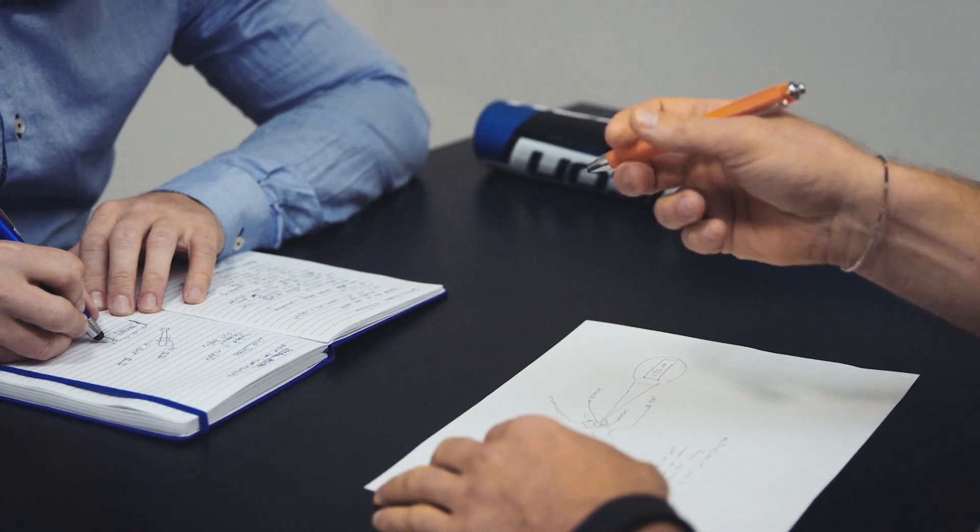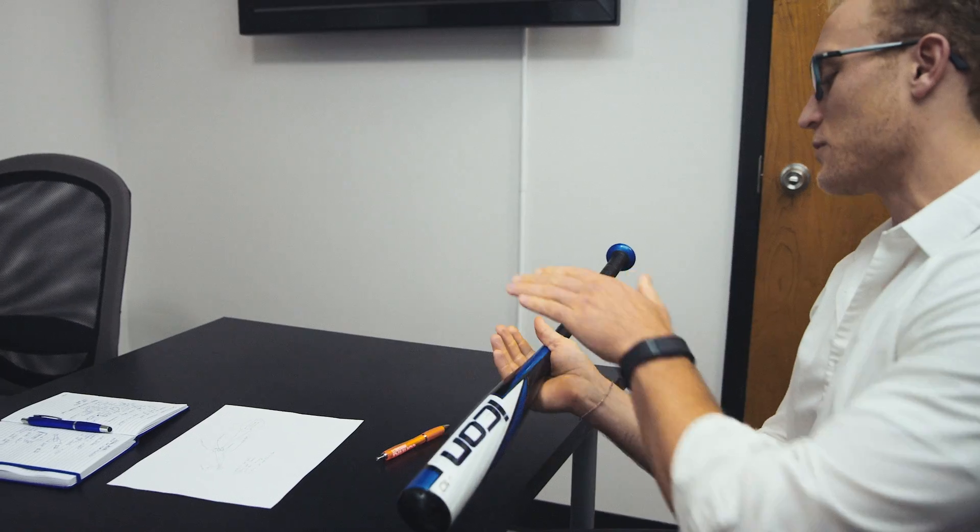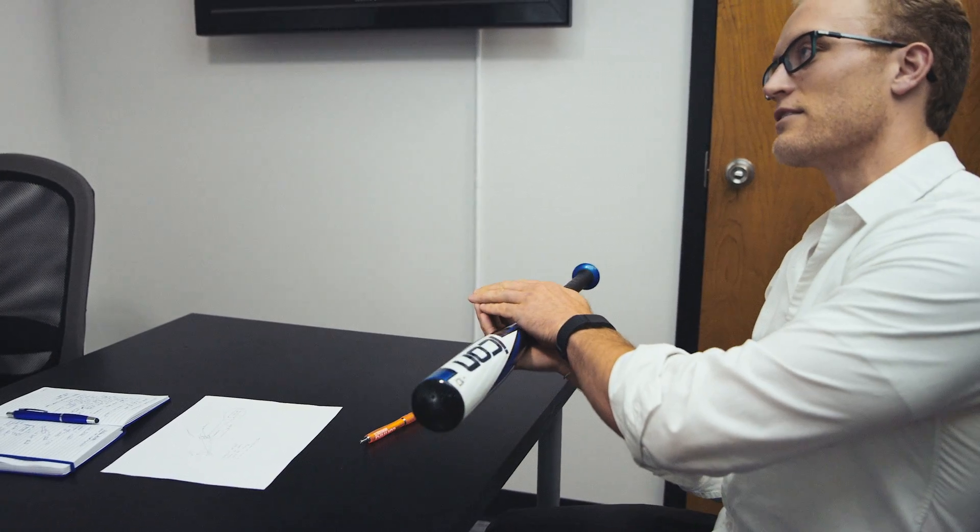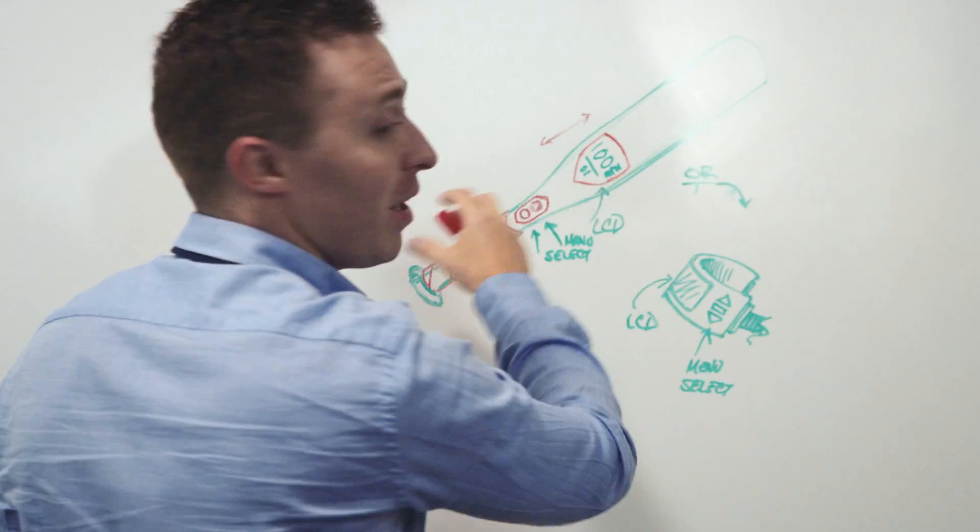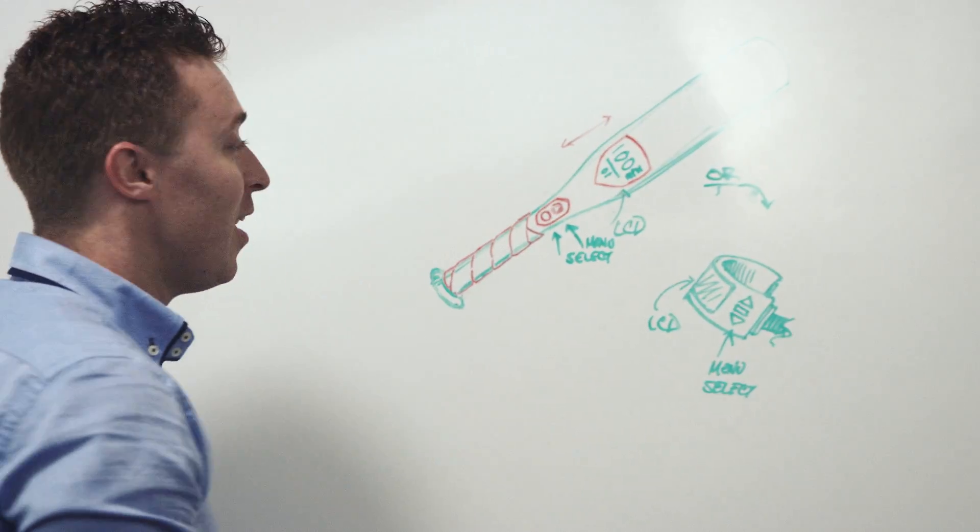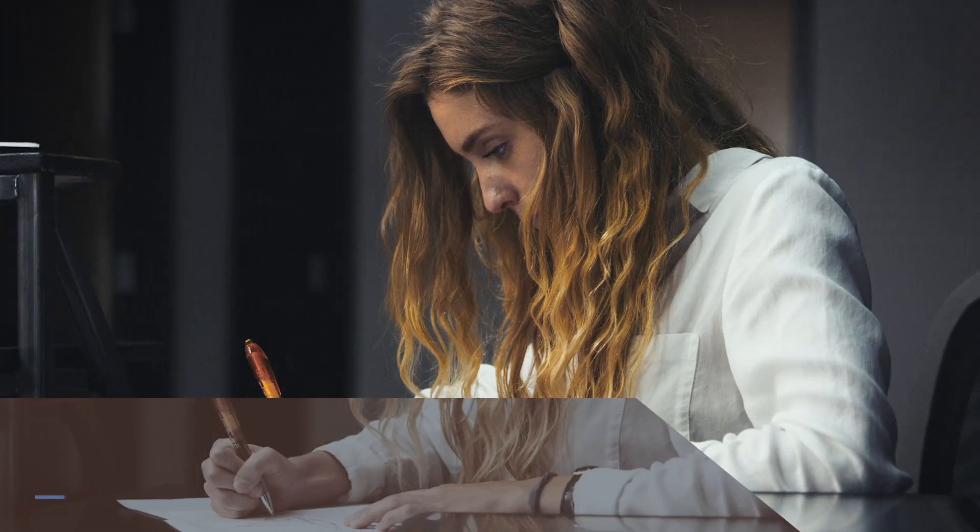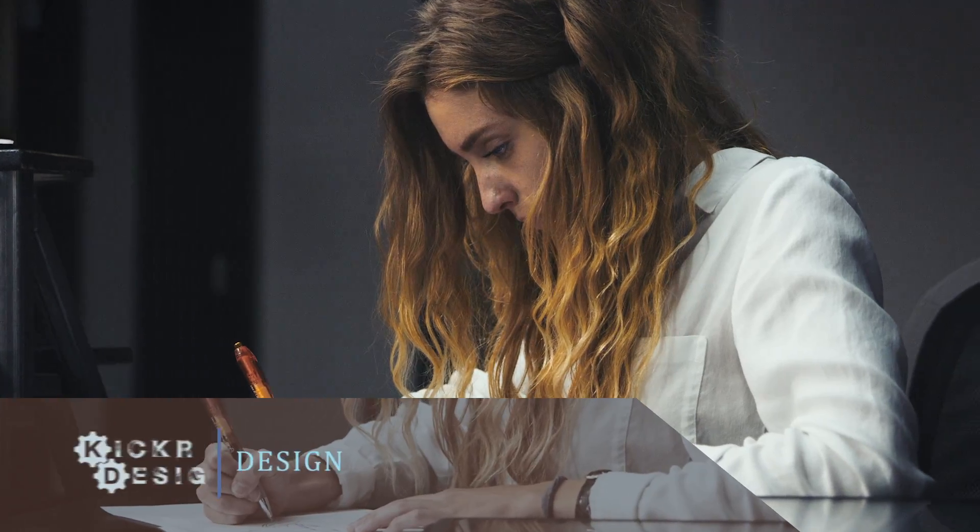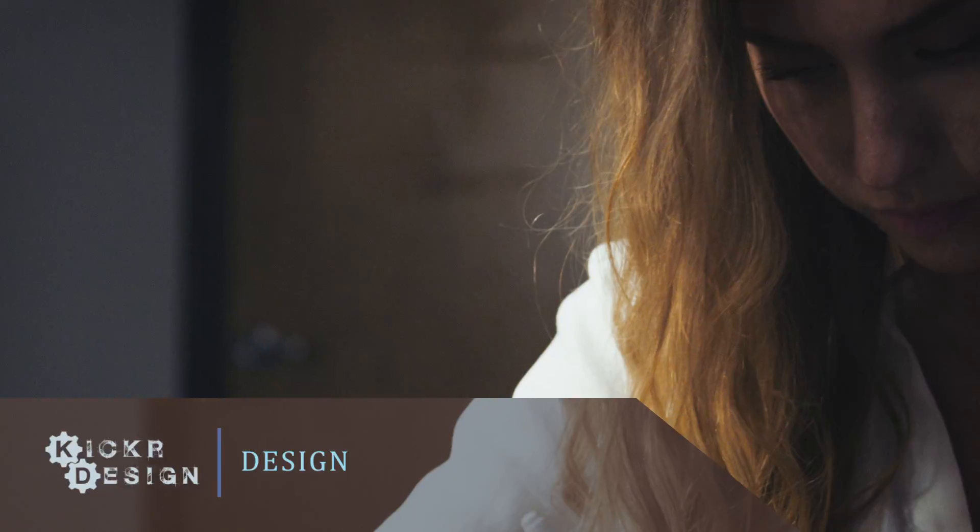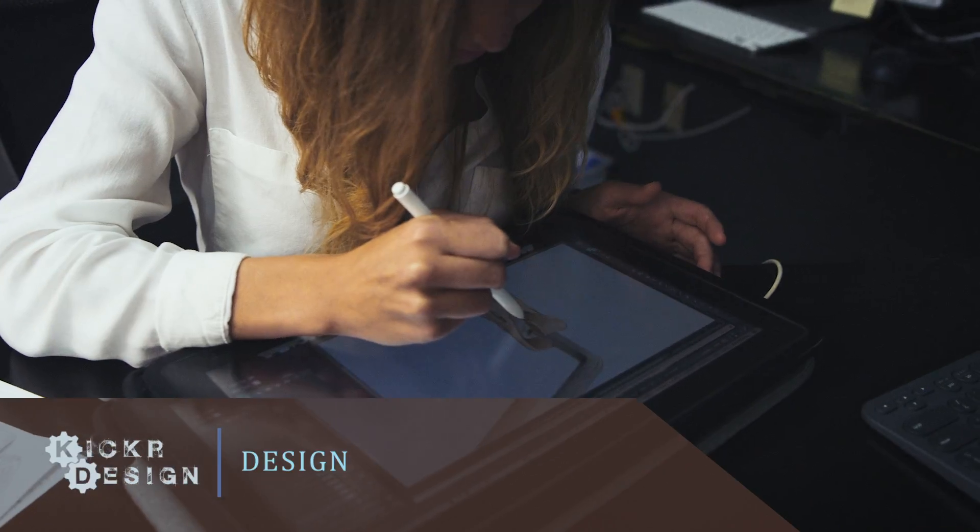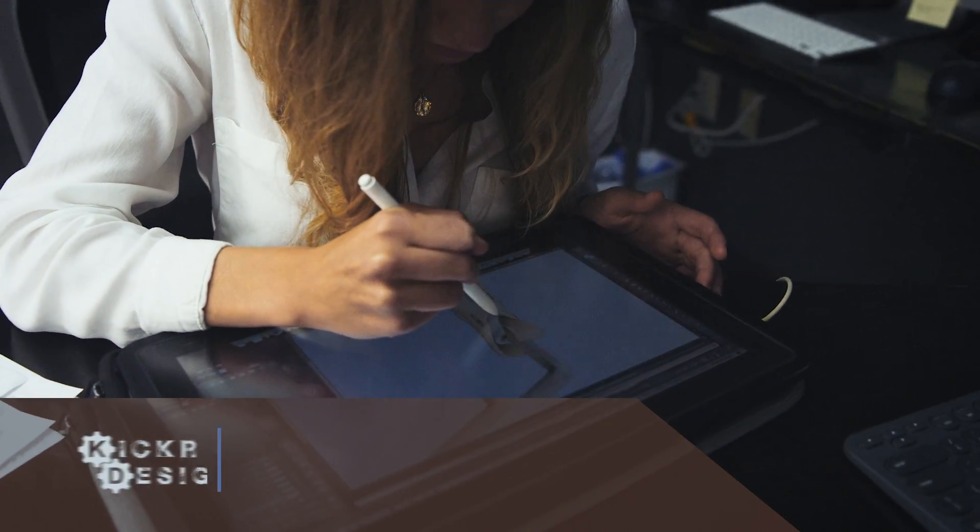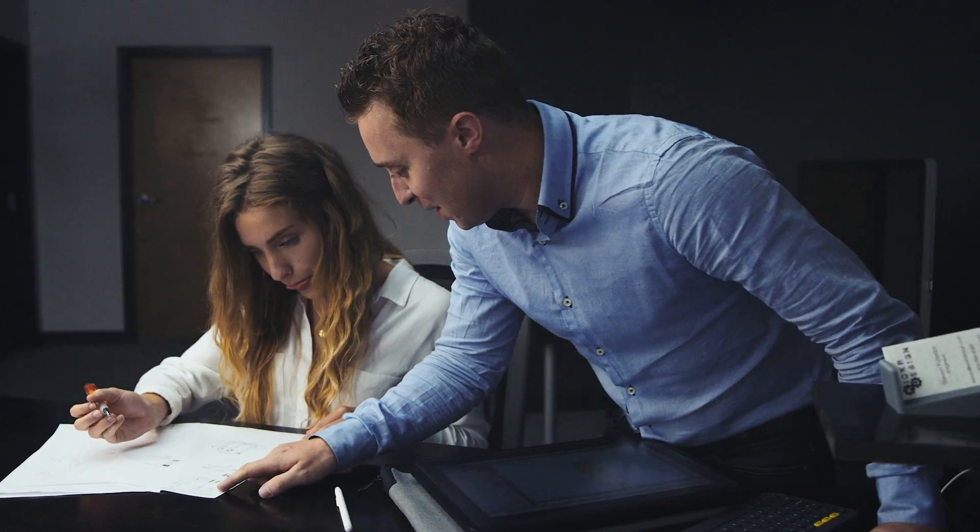Whether you come in with a napkin sketch or a rough prototype or just an idea in your head, we can help you with the design, engineering, prototyping, helping you make your MVP all the way through production.